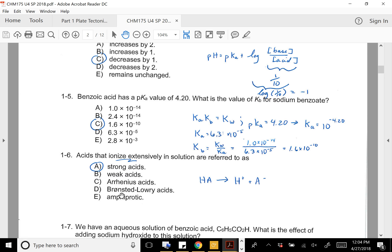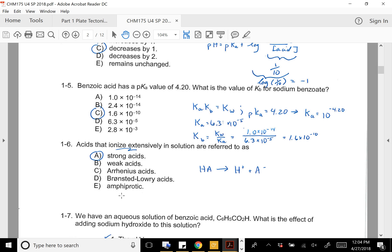The next one: benzoic acid has a pKa of 4.20. What would the Kb for its conjugate base be? You had to convert the pKa into Ka and then recognize that Kb = Kw / Ka, and you get answer C: 6 × 10⁻¹⁰.